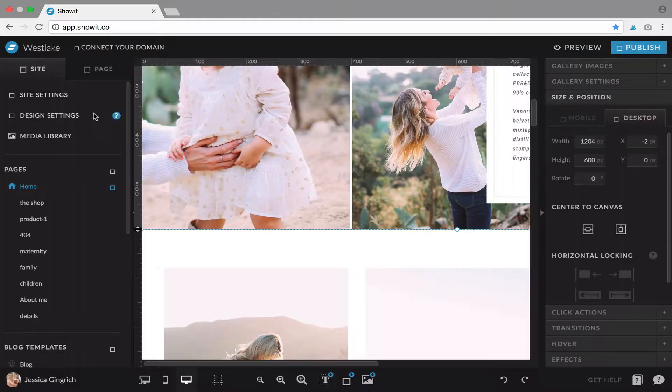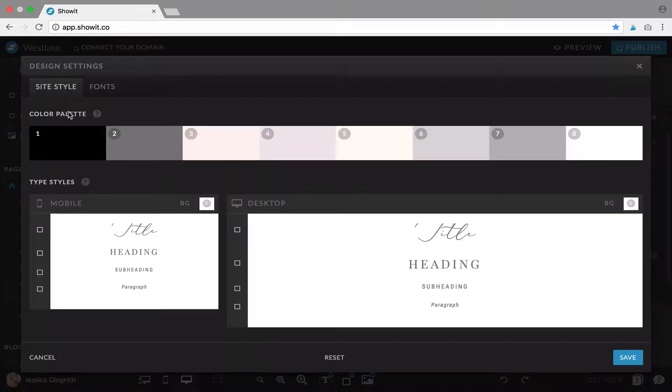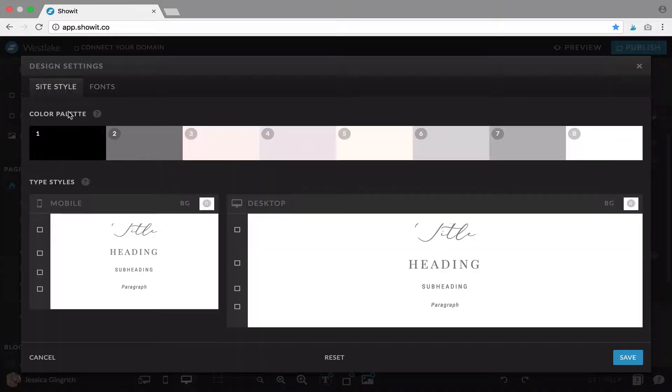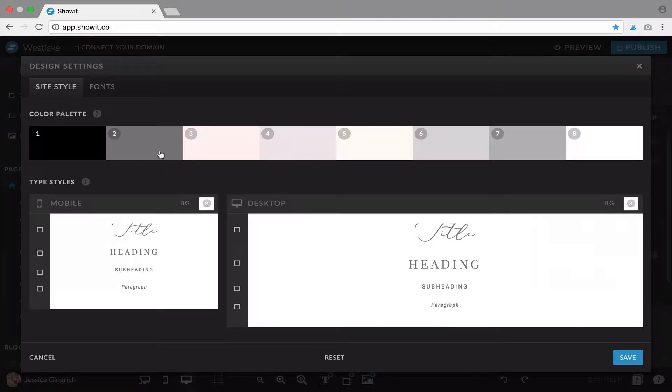So you're going to click design settings over on your left. This shows you your color palette and your type styles. Your color palette is where you're going to change your colors.